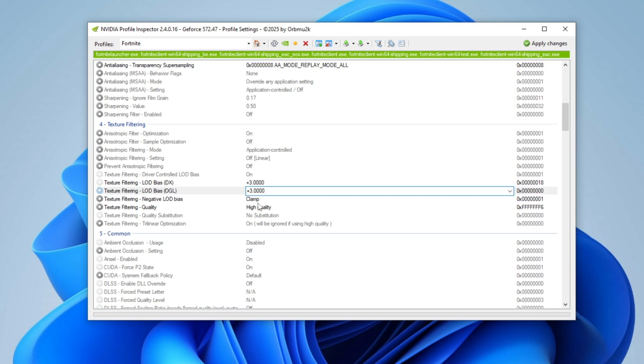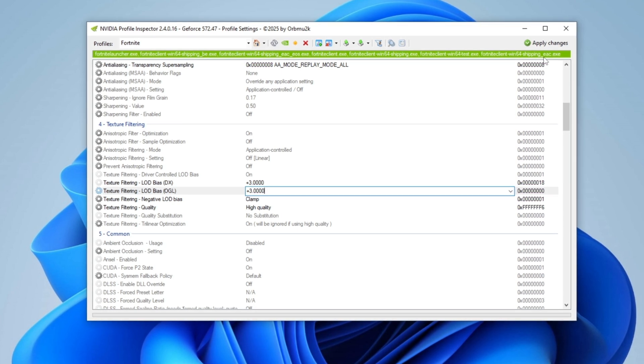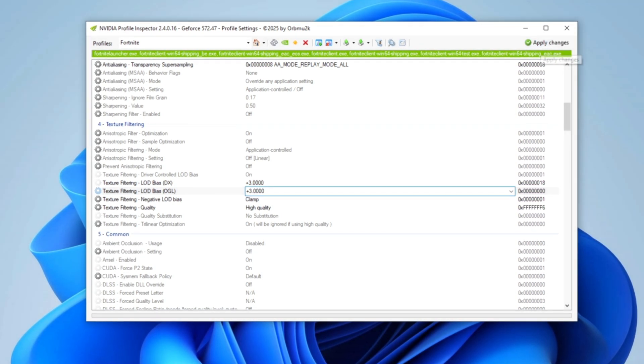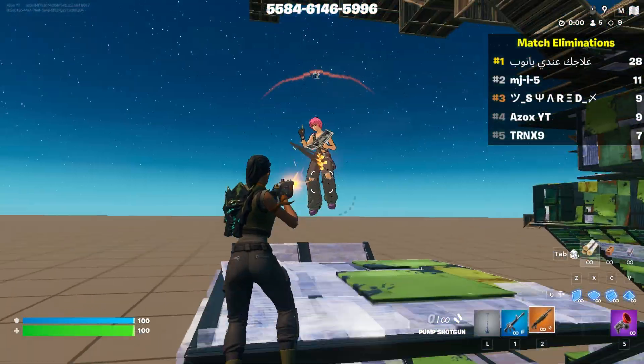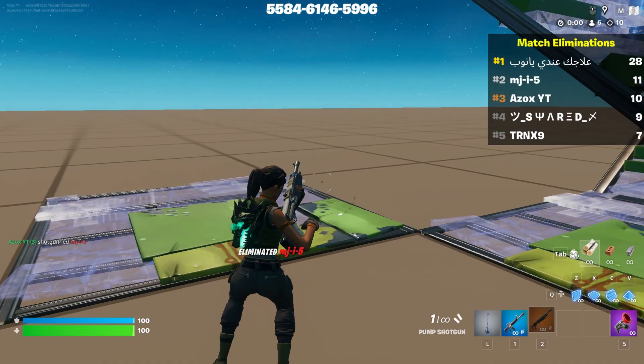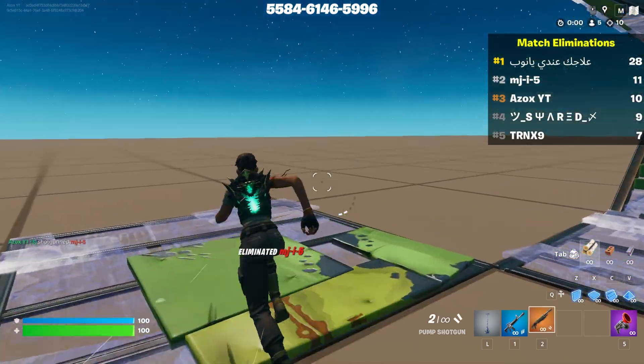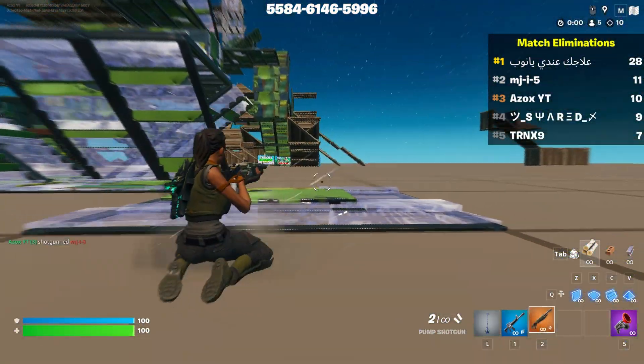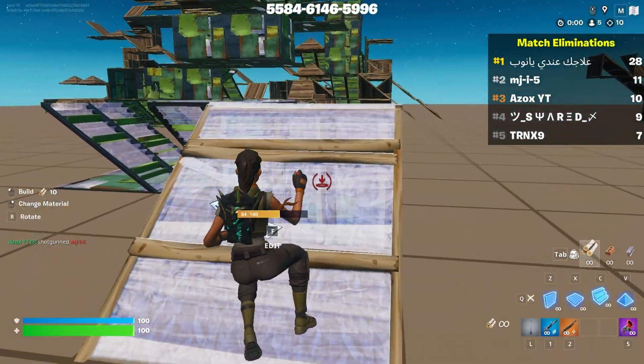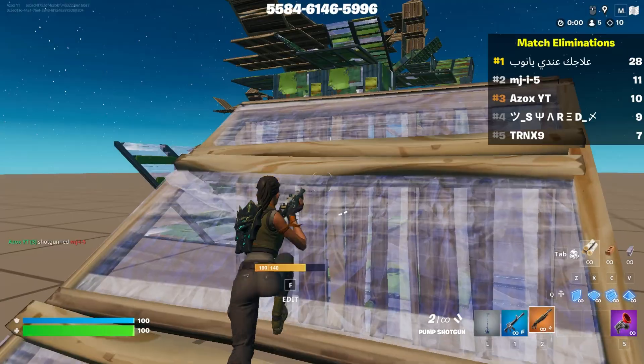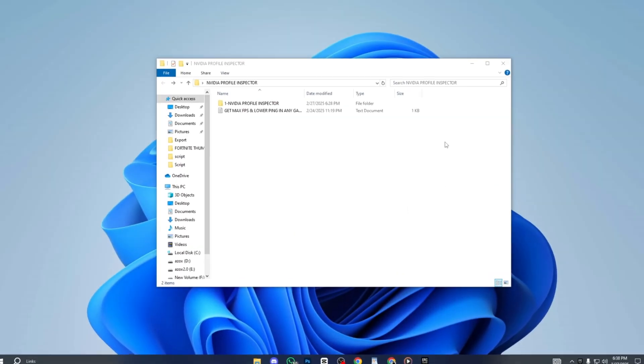Once done, click Apply Changes to save the settings. These adjustments will significantly reduce visual quality, boost FPS, and lower input lag, providing the ultimate high-performance gaming experience.